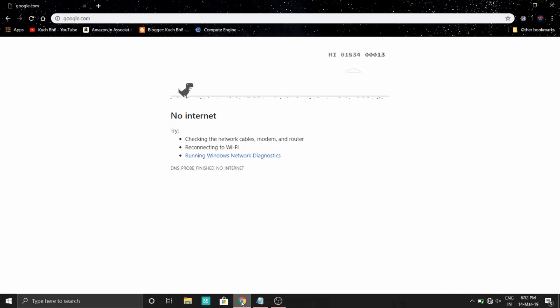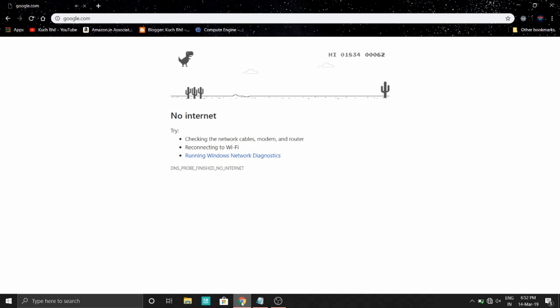Hey guys, in this video we will see how to make a very high score in the Chrome T-rex game. So let's start.